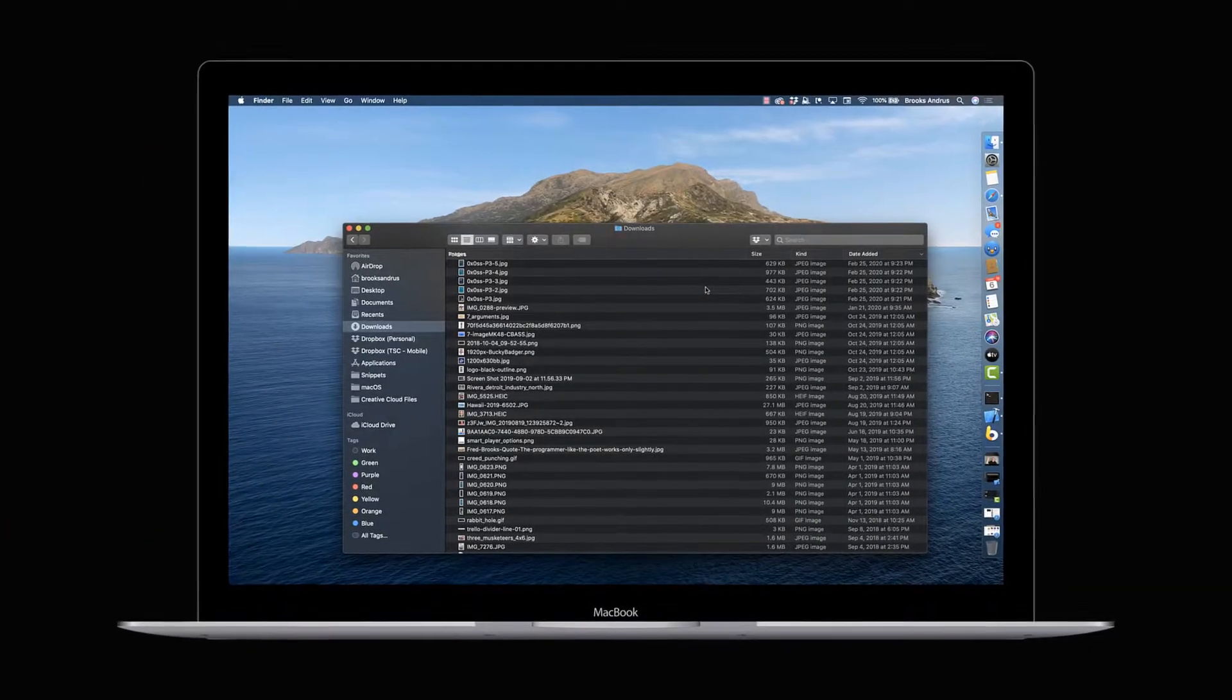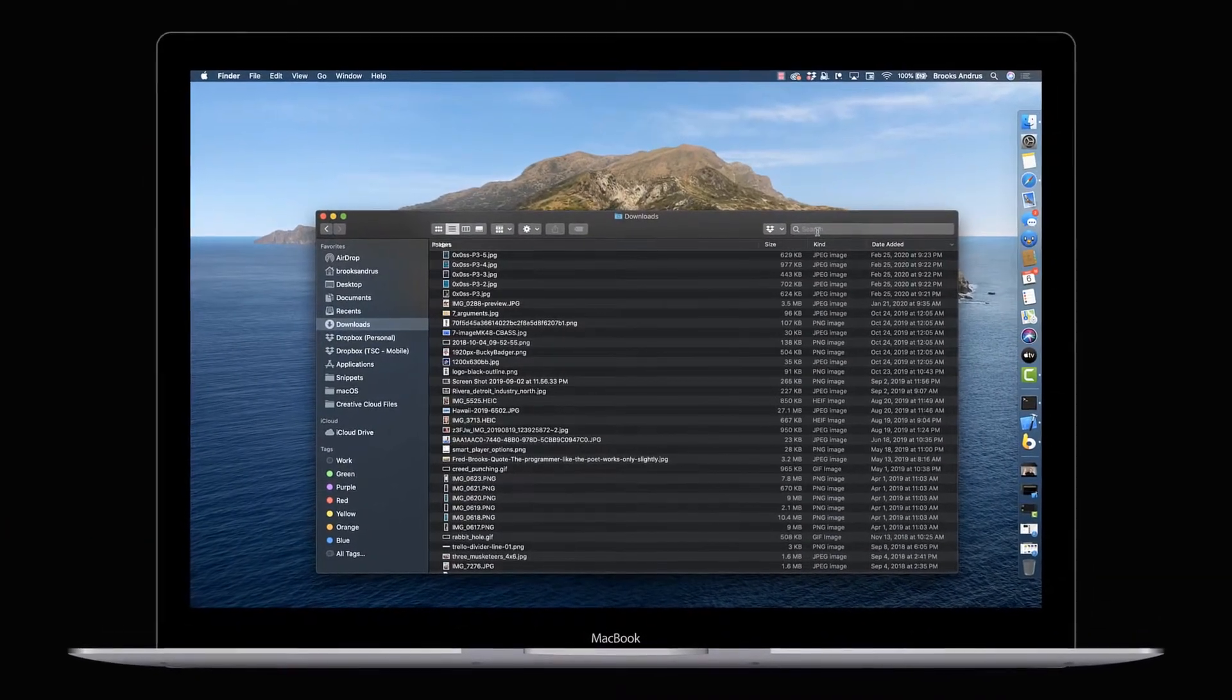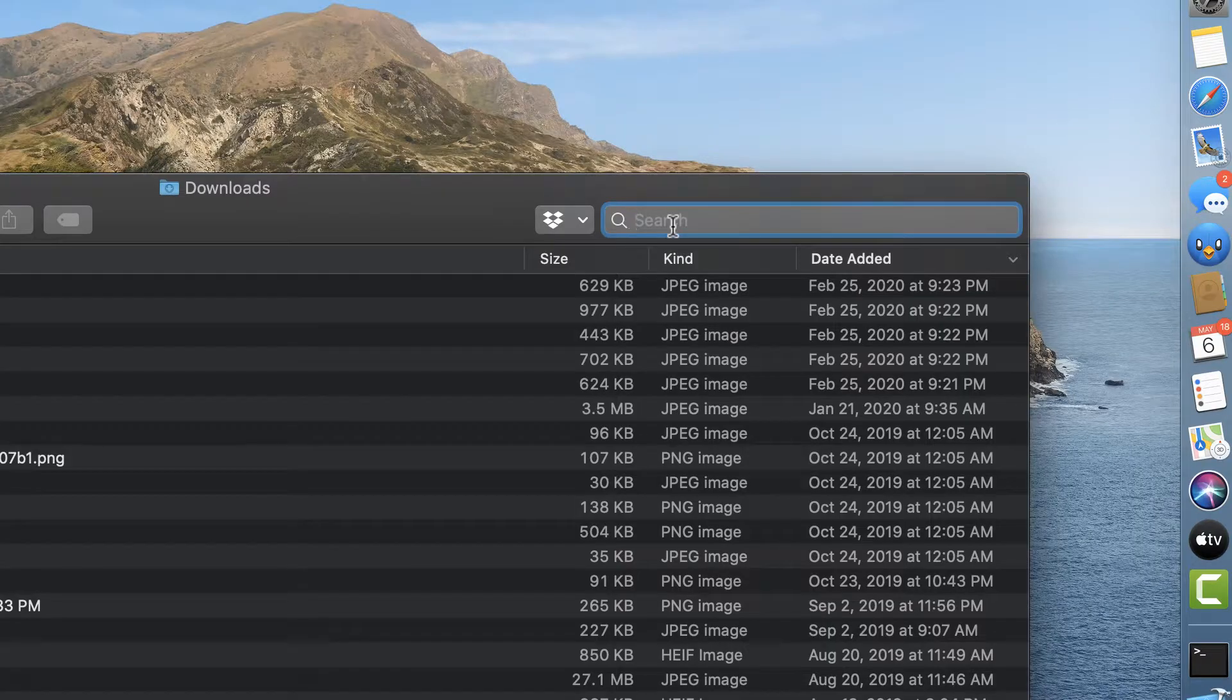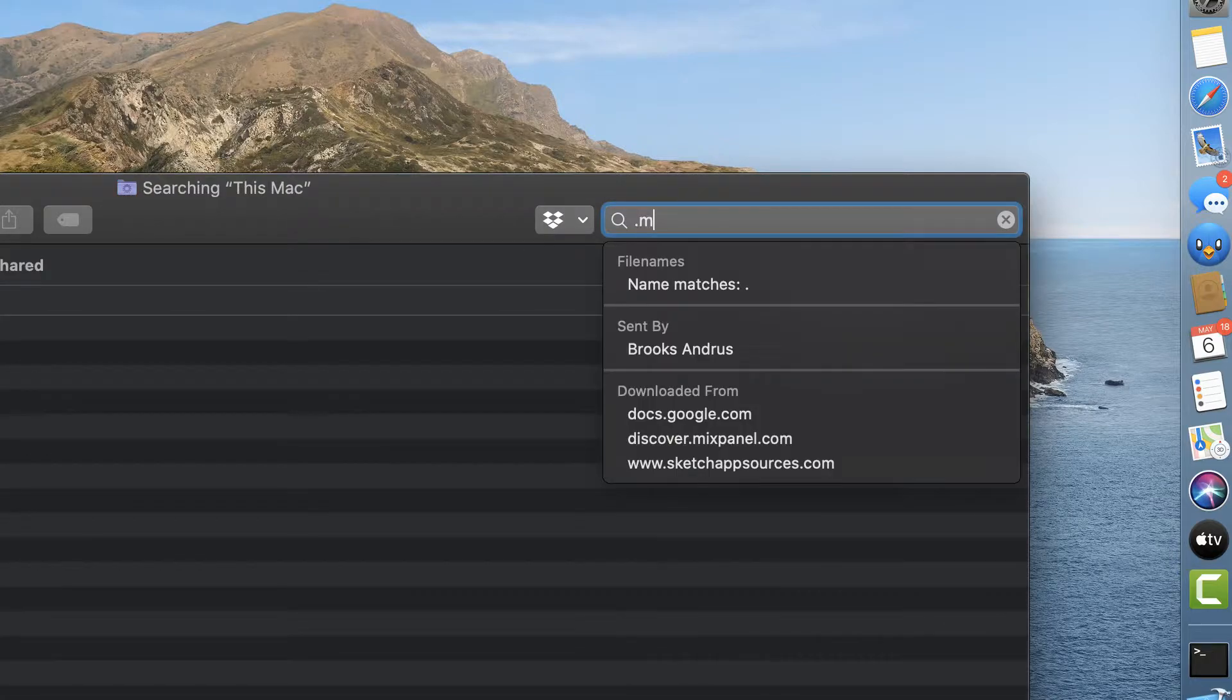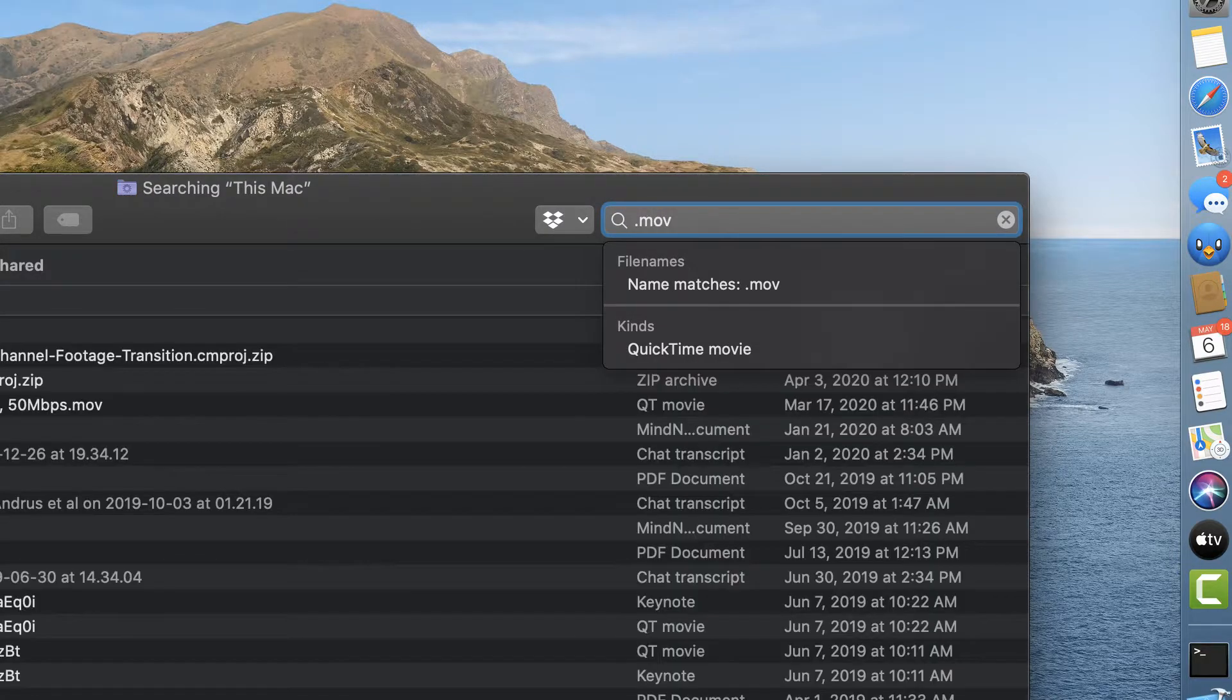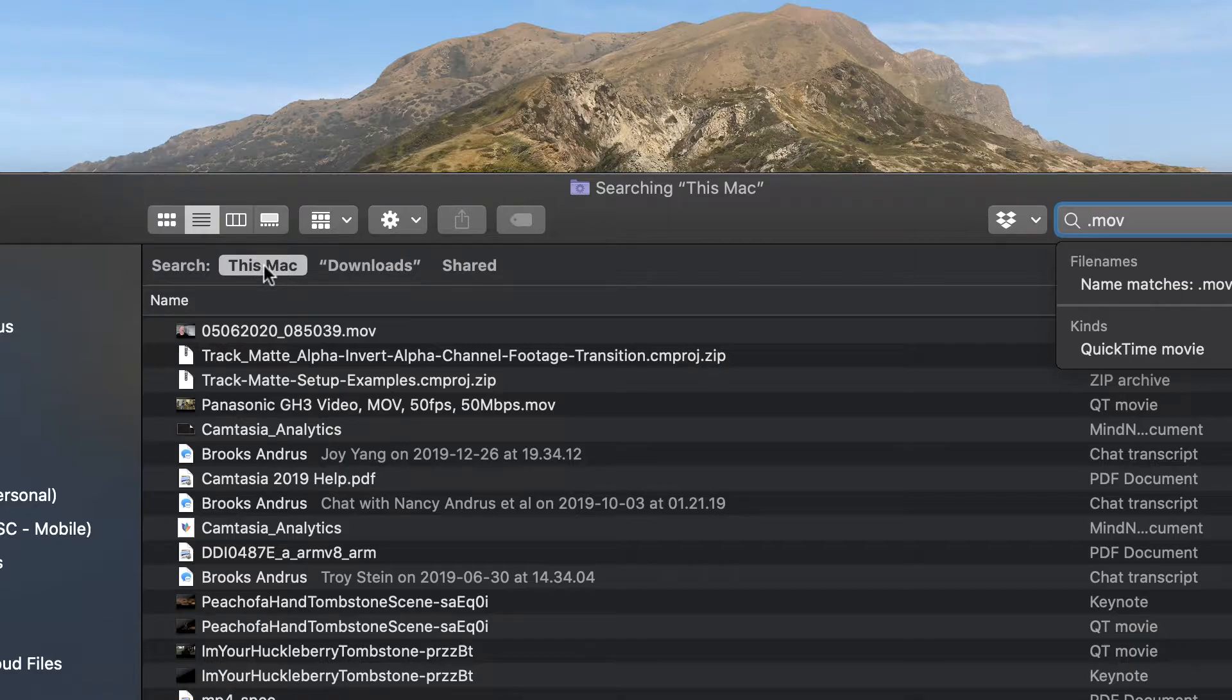One of the most annoying things about macOS by default is that when you go to search for something in Finder, let's just say I'm in downloads and my downloads are a mess, and I type in move, it always defaults to this Mac.